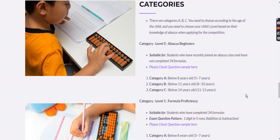Before we go deeper, you need to understand that there are two basic divisions: students who know the 34 formulas and those who don't know the formulas.